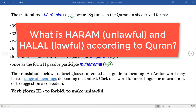Salam everyone. I was asked the question: what is halal and what is haram according to the Quran only? This is a fairly common question and people have been going back and forth for probably hundreds and hundreds of years trying to find out what really is halal and what is haram.